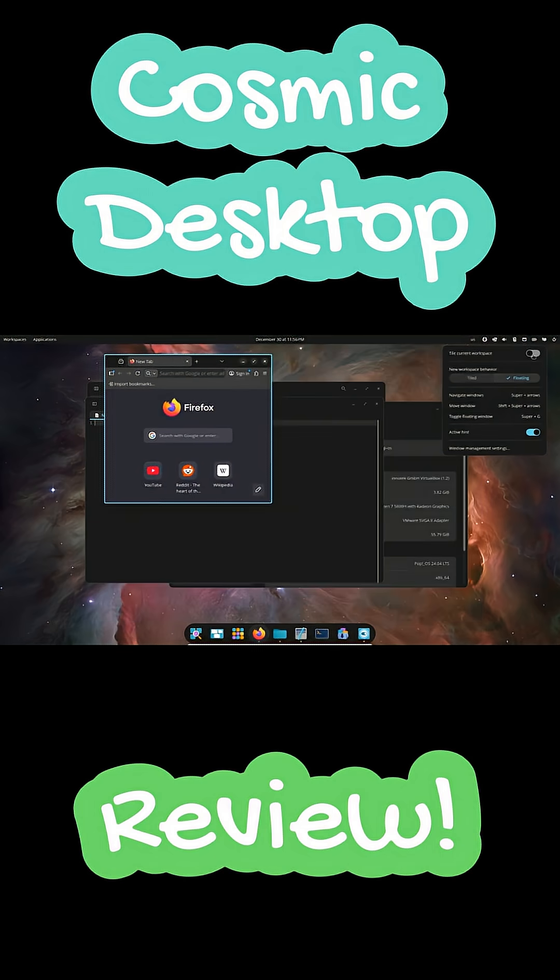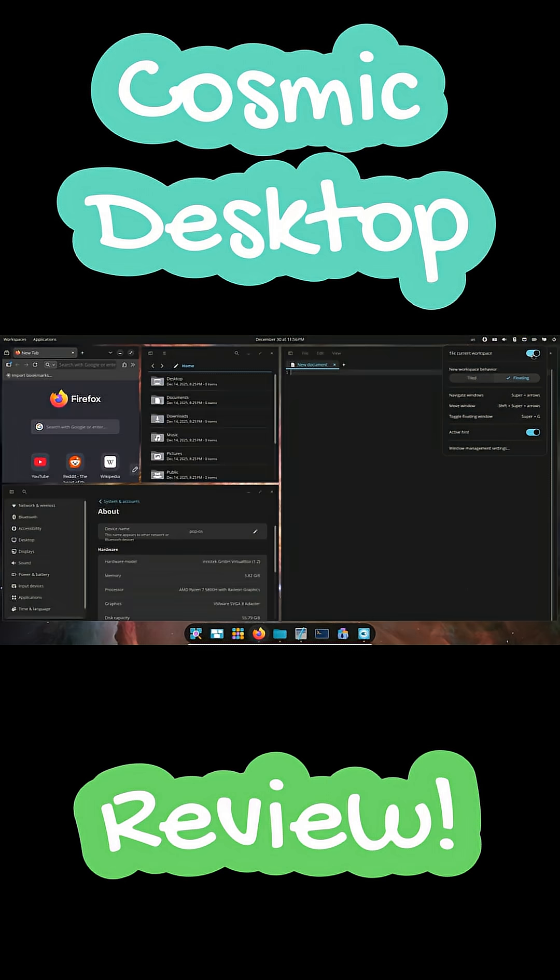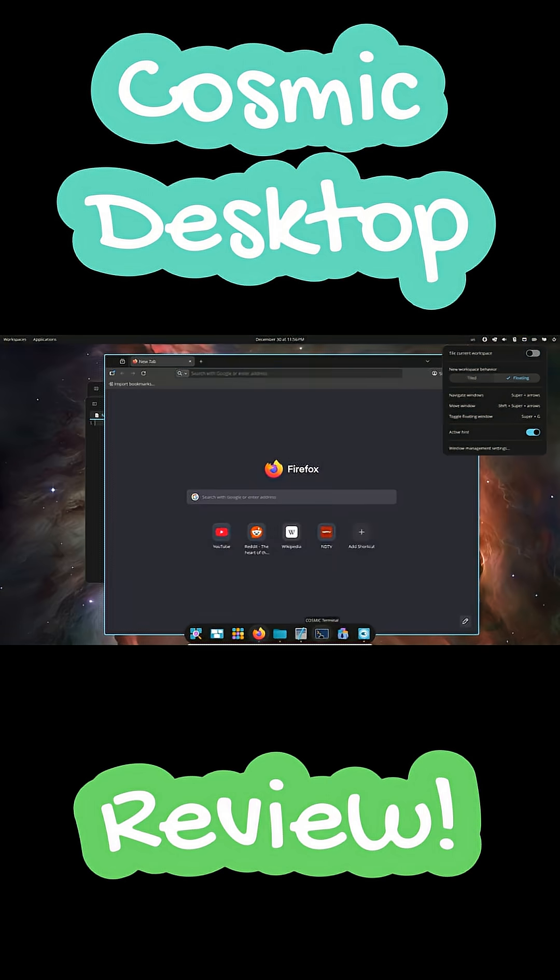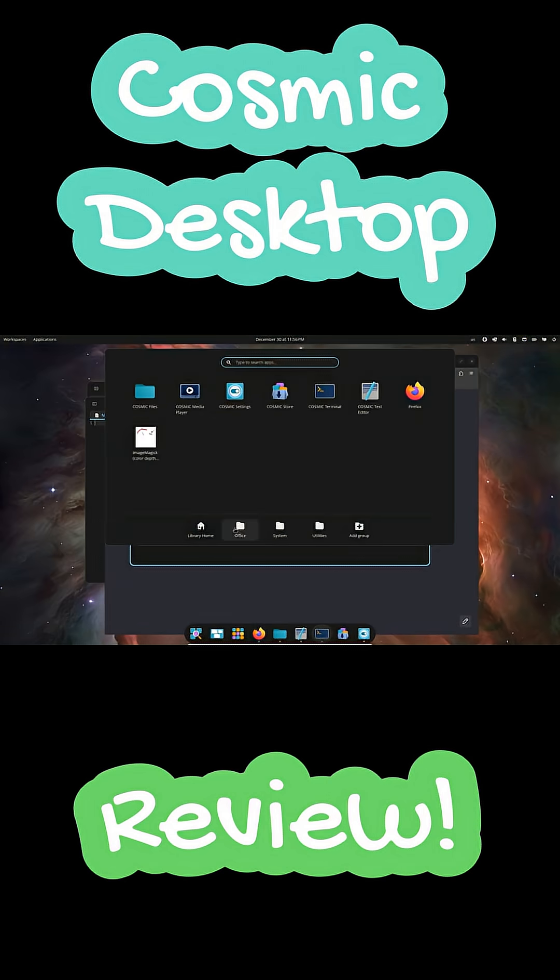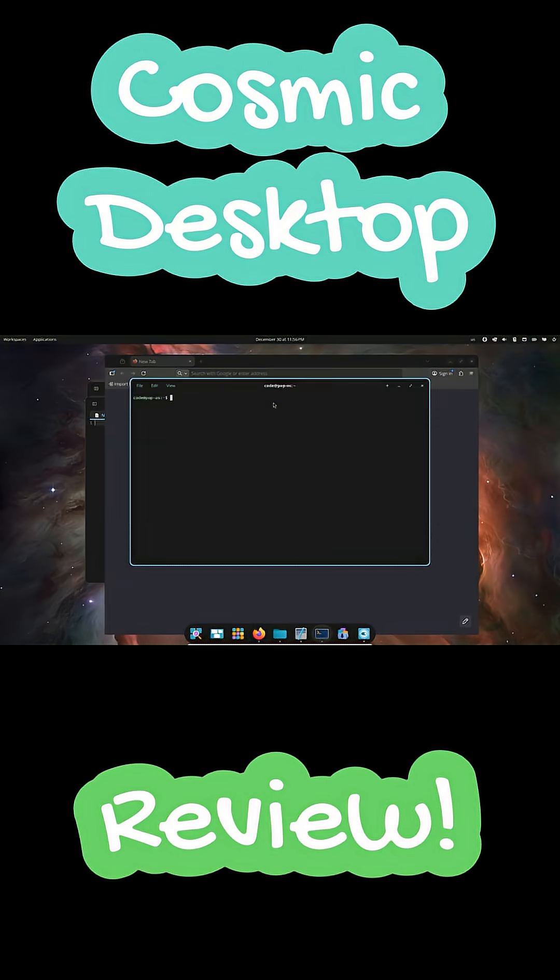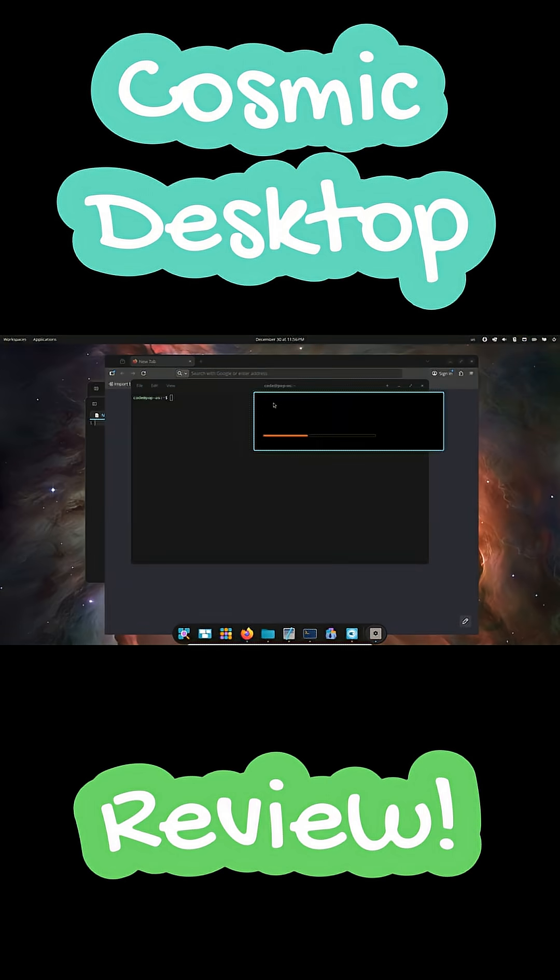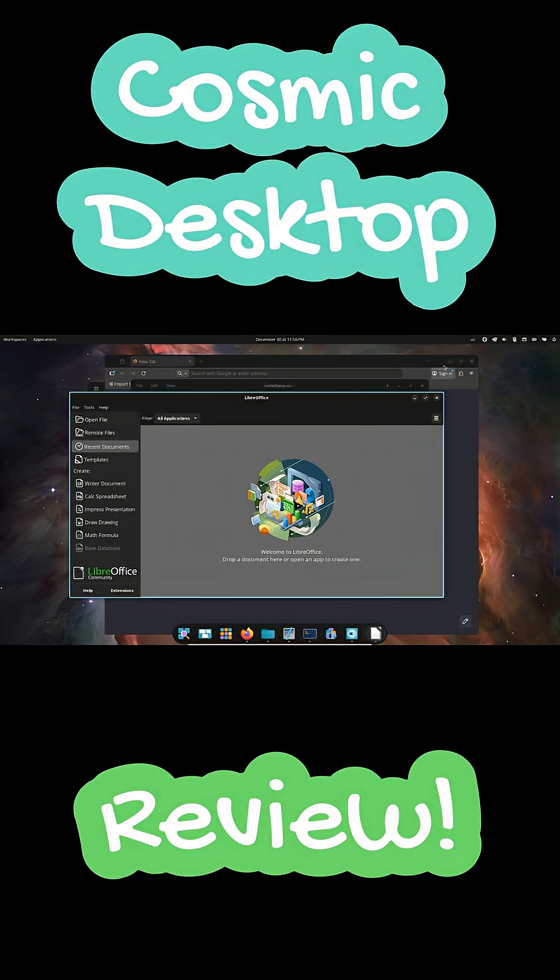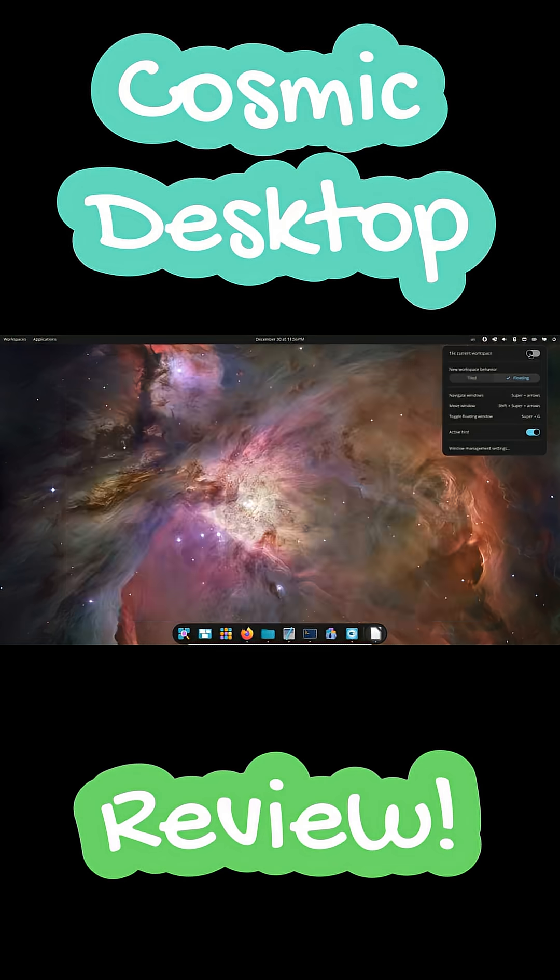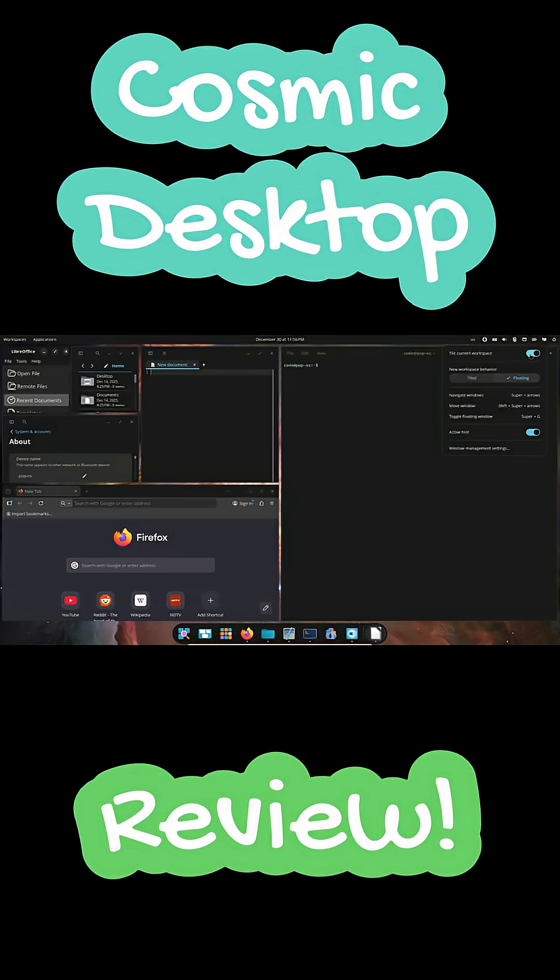The built-in apps are lightweight and clean and the settings app is refreshingly simple. Customization is focused. A few color controls change the entire desktop giving you a cohesive look with almost no effort.